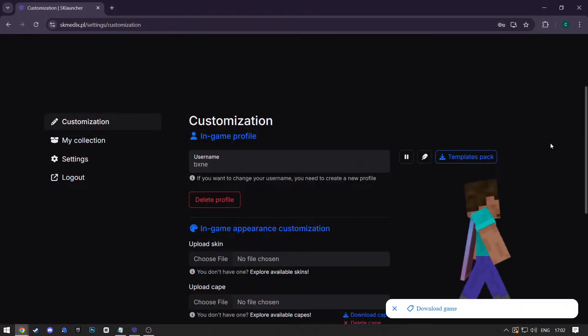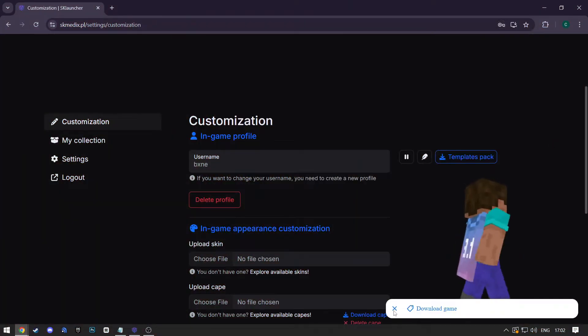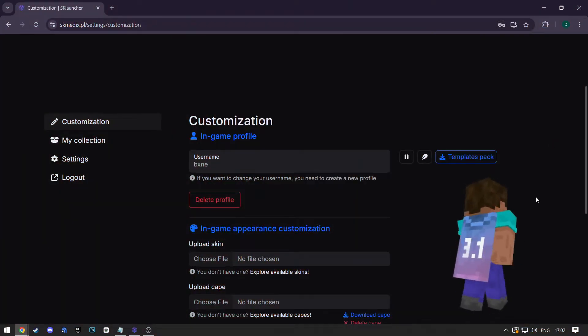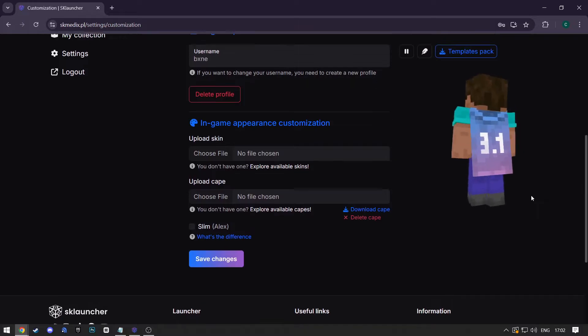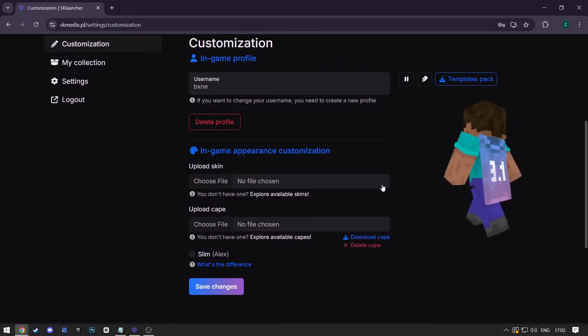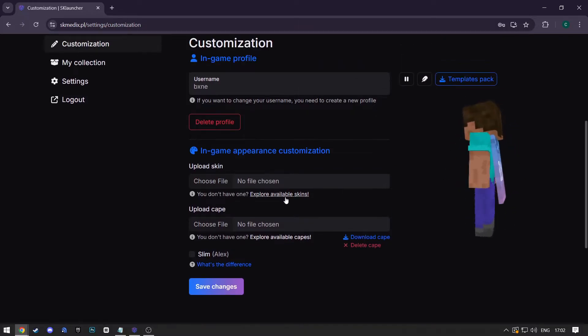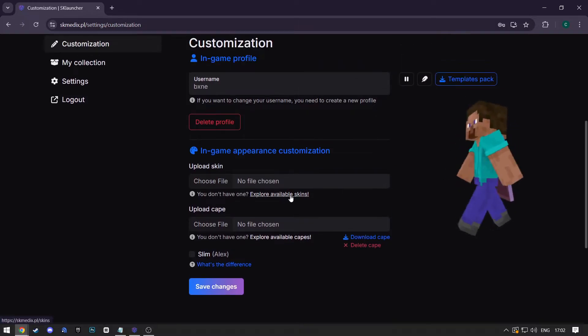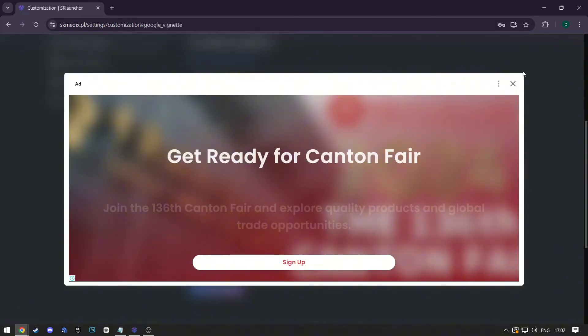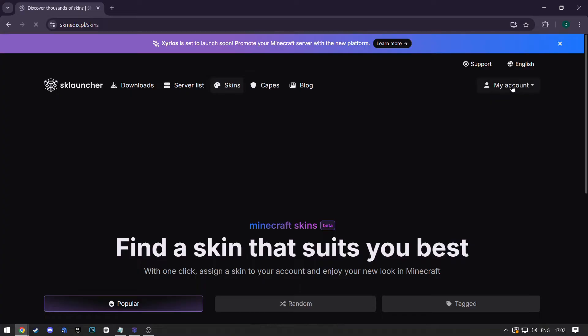When you sign in, you'll be redirected to this page. First, make sure you put in your username, then scroll down and click on Explore Available Skins under the Upload Skin option.